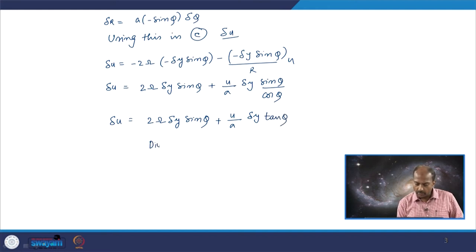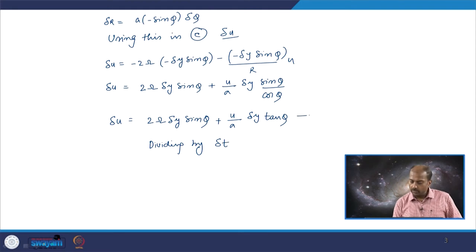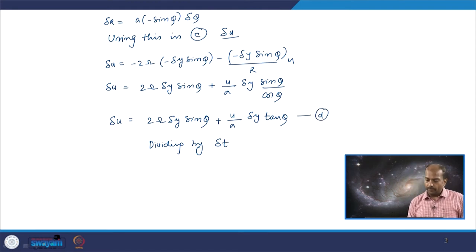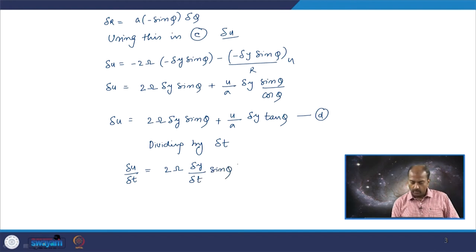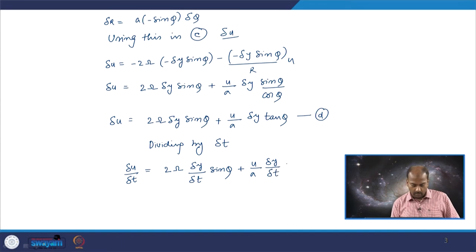Dividing this expression — equation d — by delta t: delta u by delta t equals 2 omega times delta y by delta t times sin phi, plus u by a times delta y by delta t times tan phi.